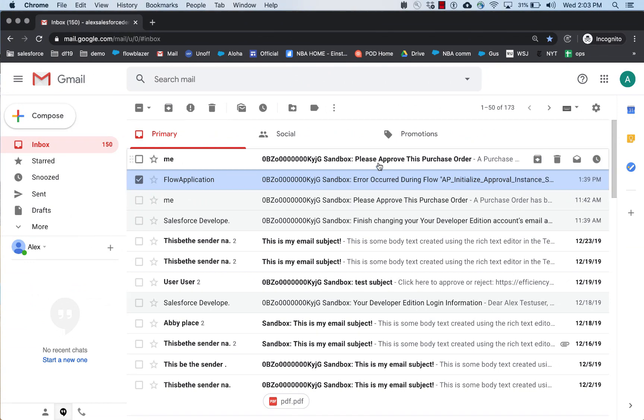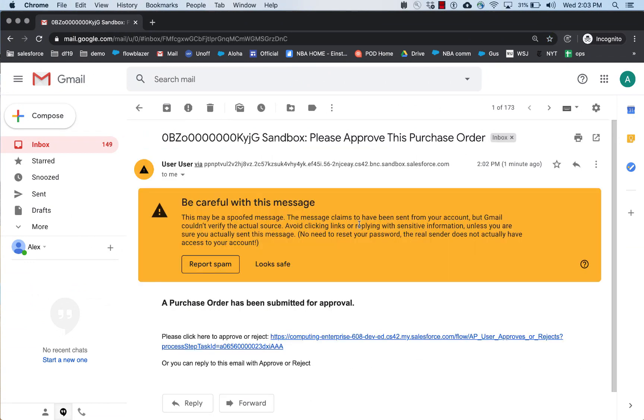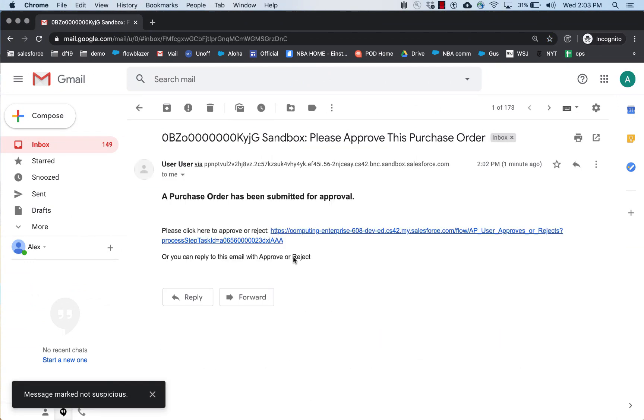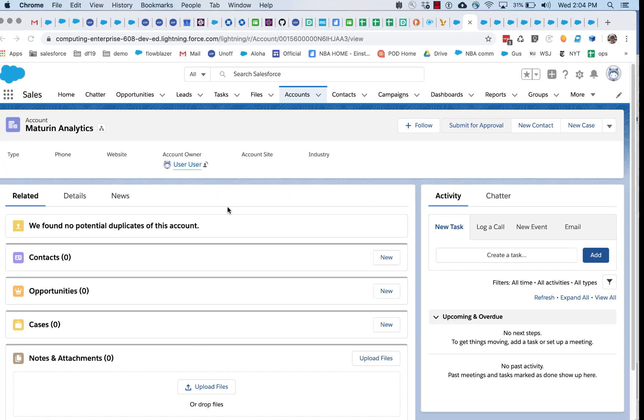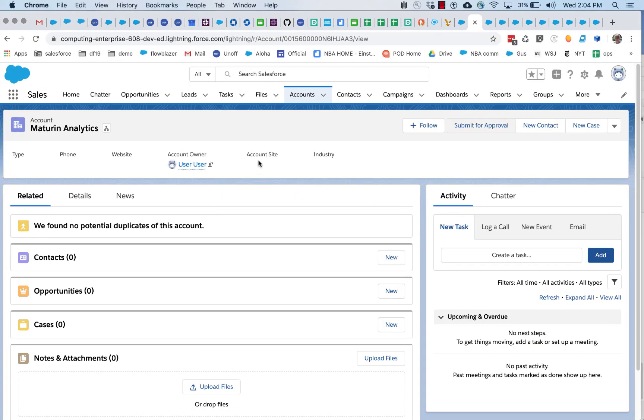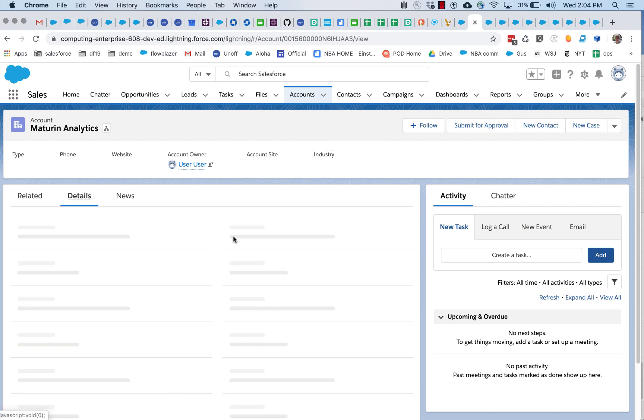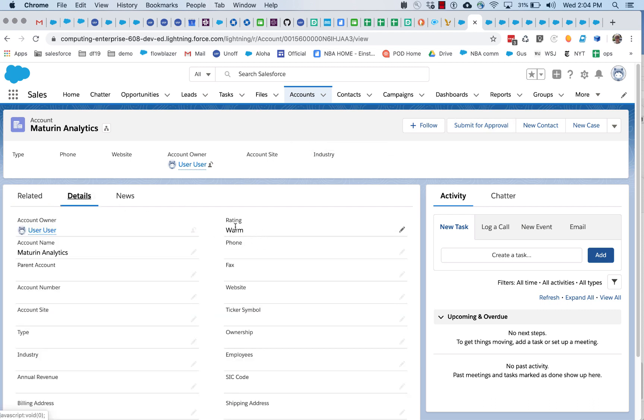And here is the email in the inbox. We can click on it and process this. So we've got this basic approval process, but let's say that we don't want all of the accounts to be processed by this approval process. Maybe we only want accounts that have a rating of hot.